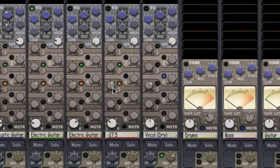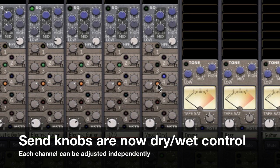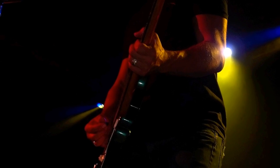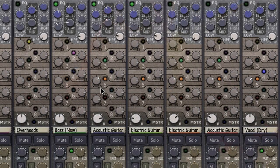We do this so we can then use the send knobs on our individual tracks as a dry-wet control. The more signal we send to the mix bus, the wetter it becomes. This makes it really easy for us to build a 3D space. I can simply add more reverb to the tracks that I would like to place farther away in the sound field, and vice versa.